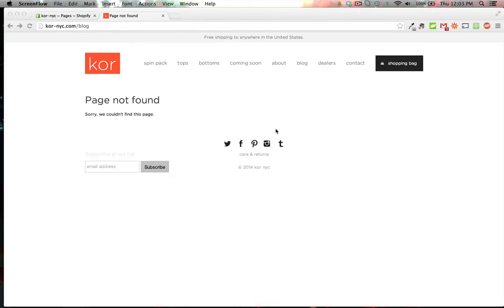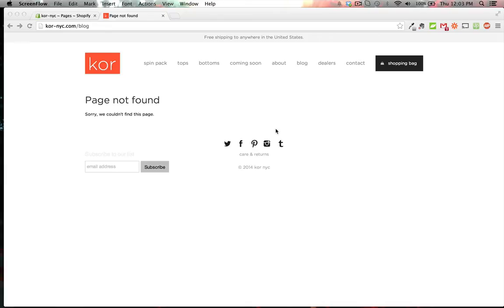This is something I come across quite often when people are moving from existing websites to the Shopify platform. The problem is that existing URLs are out in the world, and when people go to them, they get a page not found.